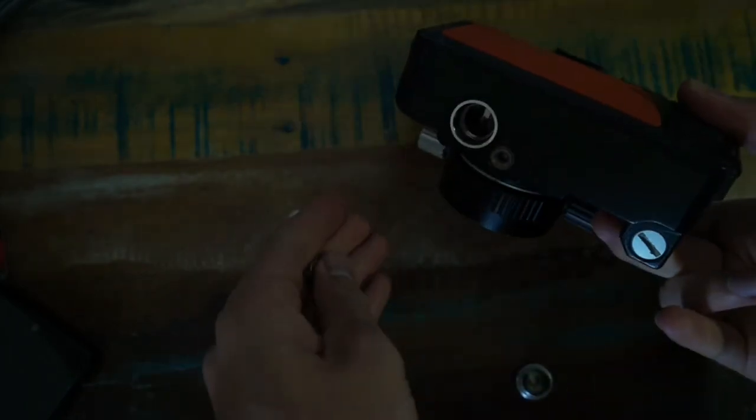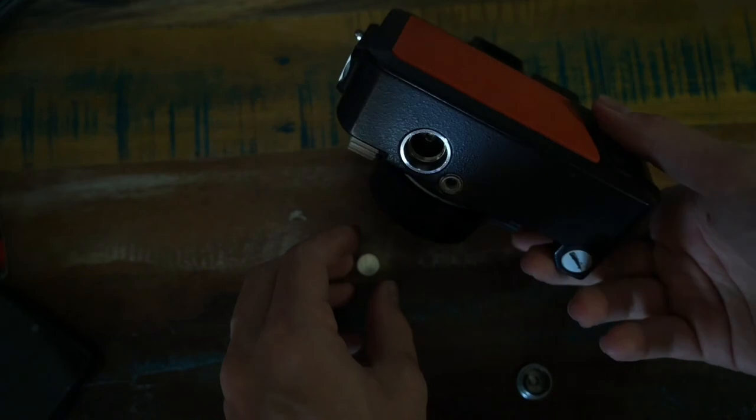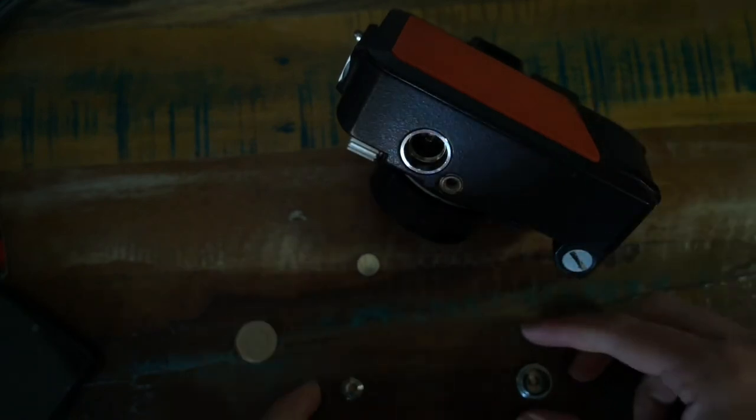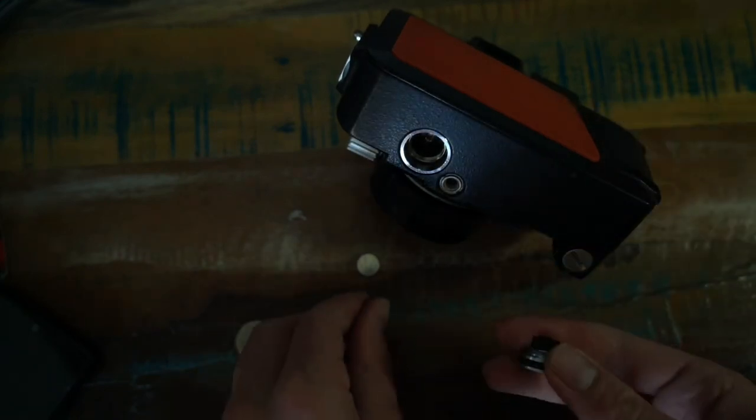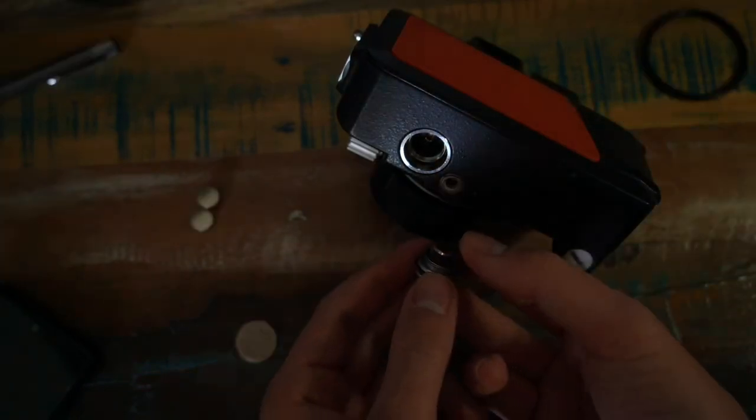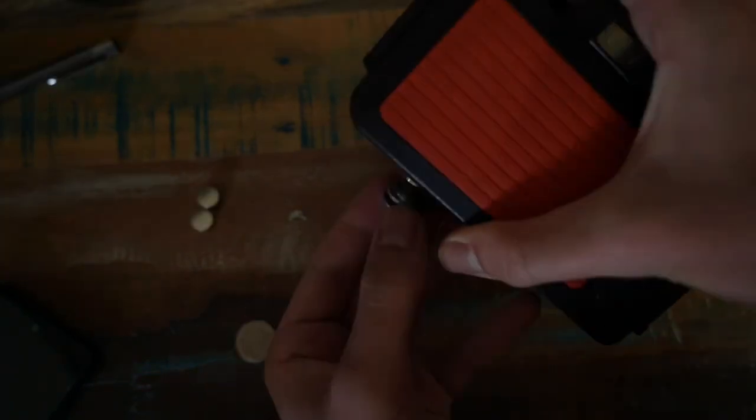It takes LR44 batteries. Dropping the batteries on the floor is optional and doesn't help at all. Unfortunately mine doesn't seem to work.